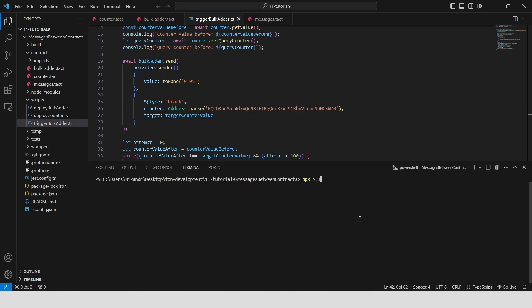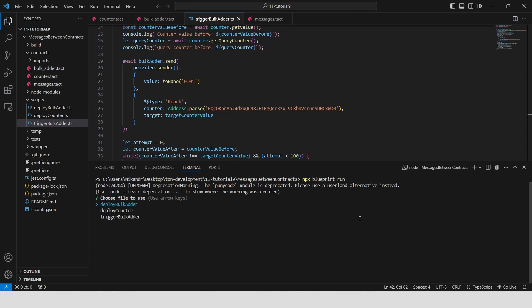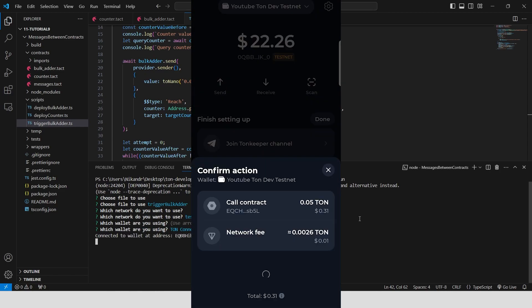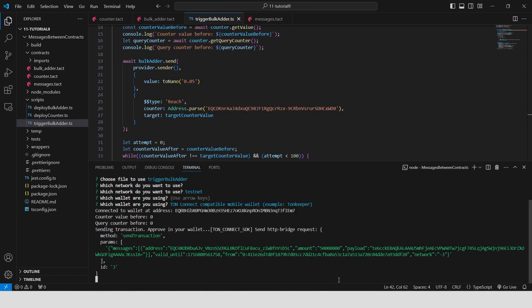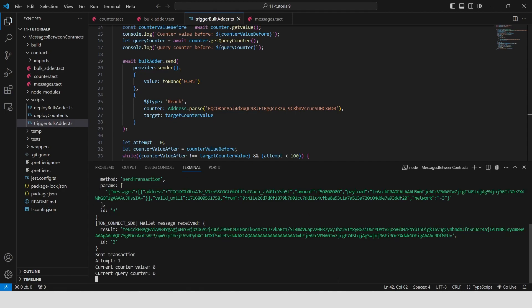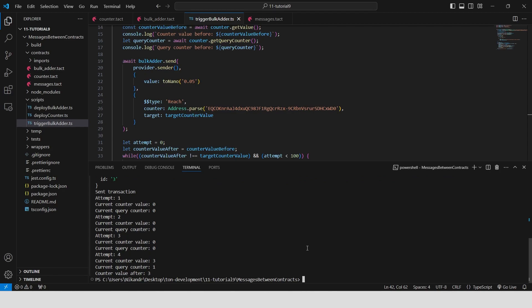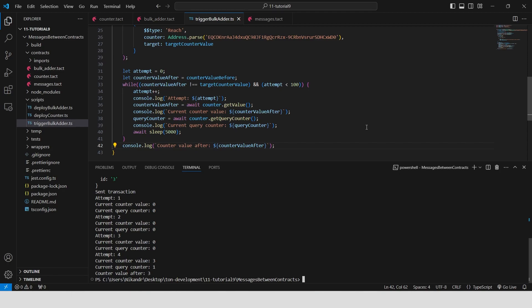Our script is ready — we can run it with npx blueprint run. Select trigger bulk other, testnet, ToneKeeper wallet, and confirm the transaction. Then we can see the logs in Visual Studio. Counter value before is 0, query counter before is 0. The final value for counter value is 3, and the final value for query counter is 1. There are no counter values of 1 and 2 in our logs — this is likely because all increments were completed within a single 5-second window. The final value of the query counter is 1 because the BulkOther contract queries the counter only once, then receives the values as responses from the counter contract during the increments.